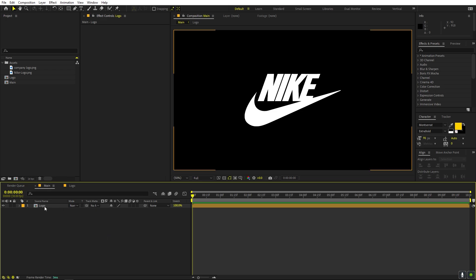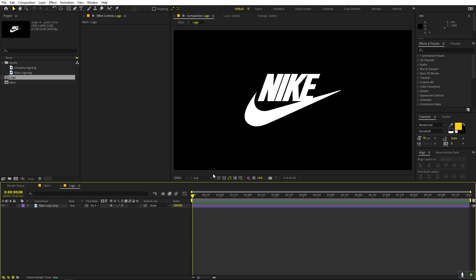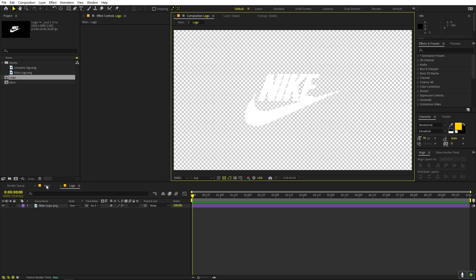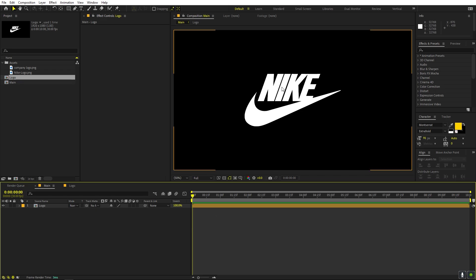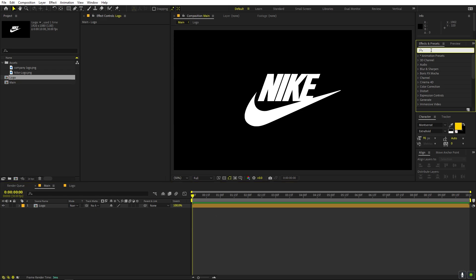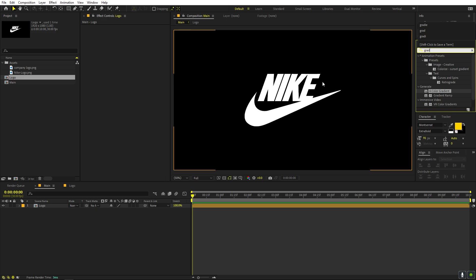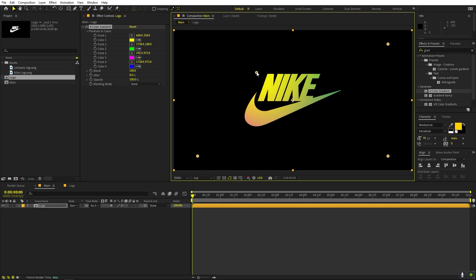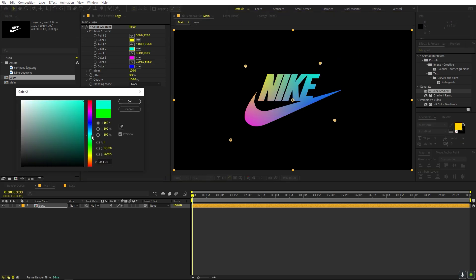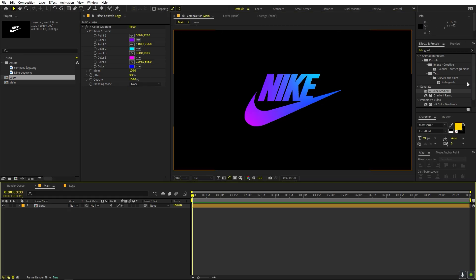Here I have this main composition with the logo inside it. This is just a PNG file with a transparent background — you can use whatever logo you want. I'm going to use this one. You can see it's completely white, so we can add some colors by applying a four color gradient. This is optional if you already have a colored logo. Let's move the points closer so the colors are a bit brighter.